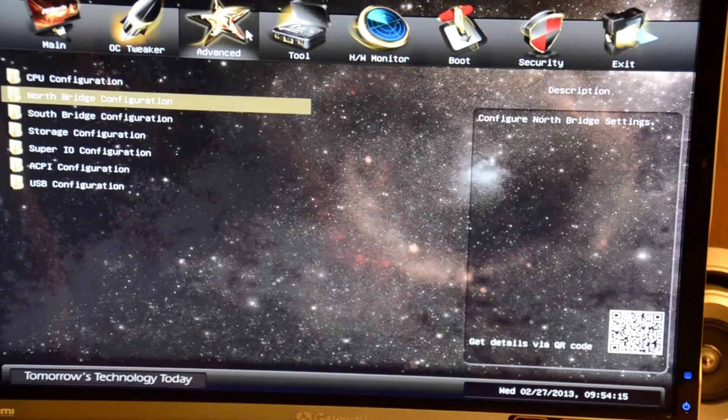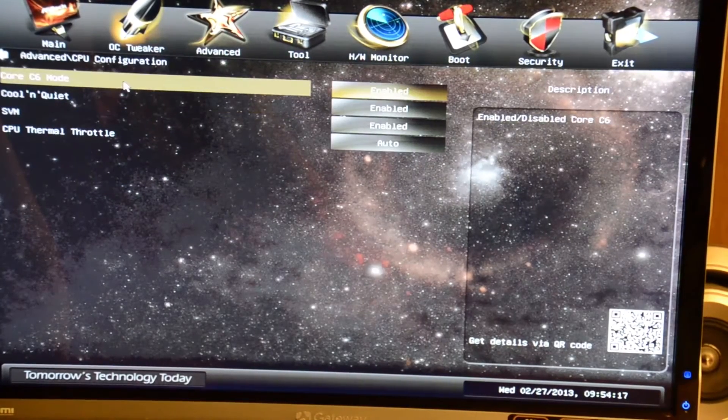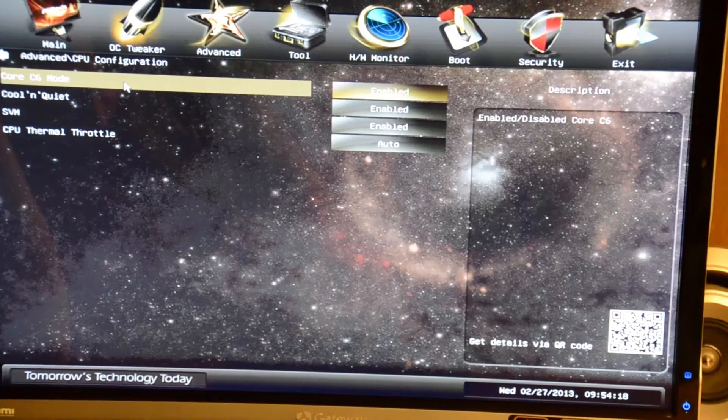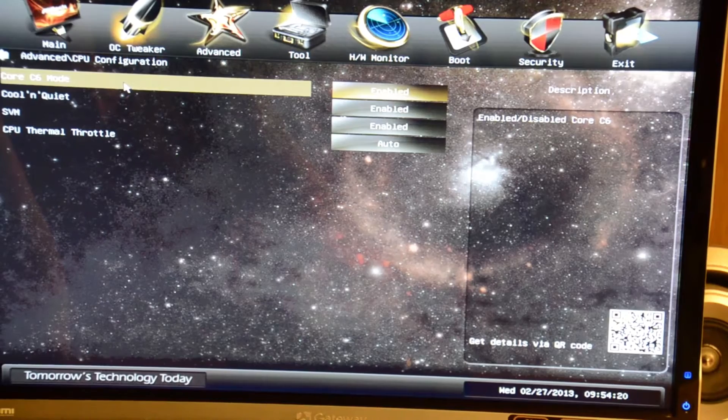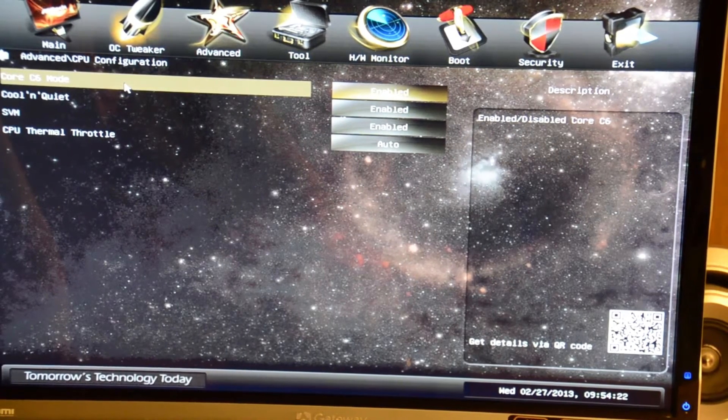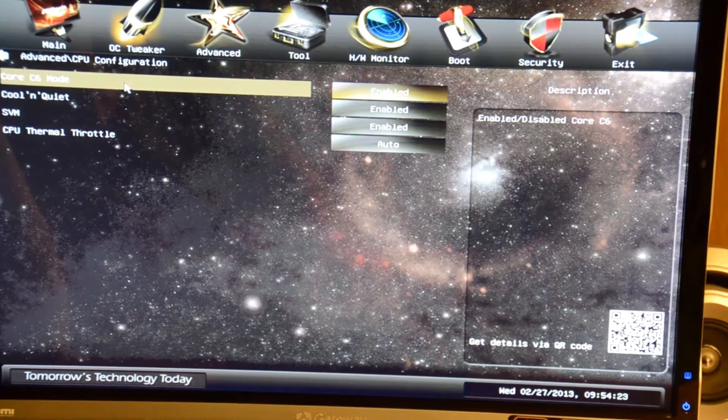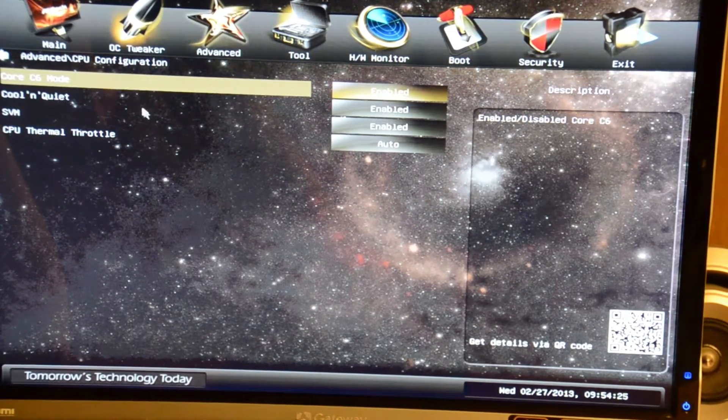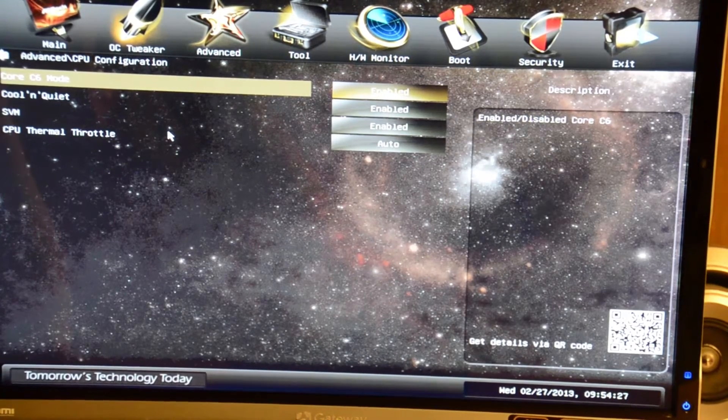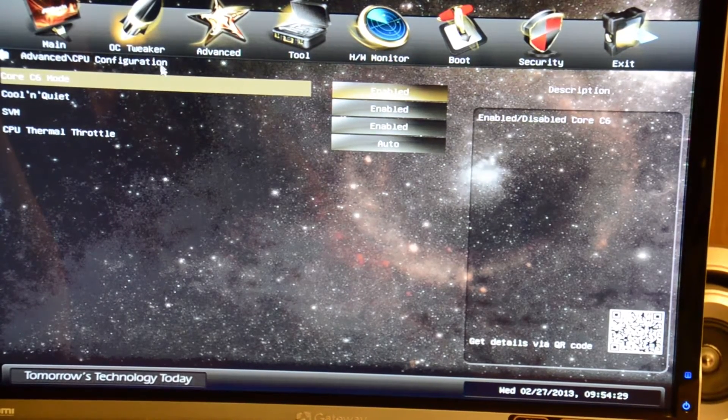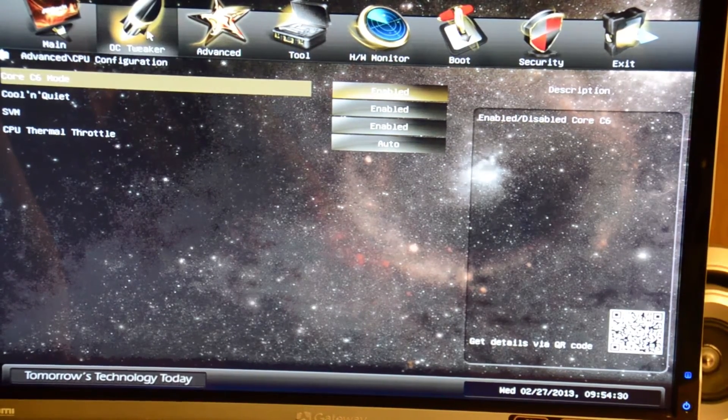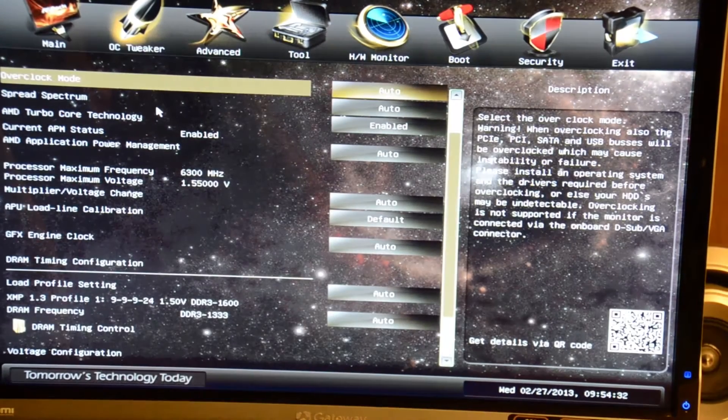In the advanced tab we have CPU configuration, like cool and quiet which for overclocking purposes would be disabled most likely. Thermal throttle will shut your computer down or back off when it gets too hot so you don't burn it up.